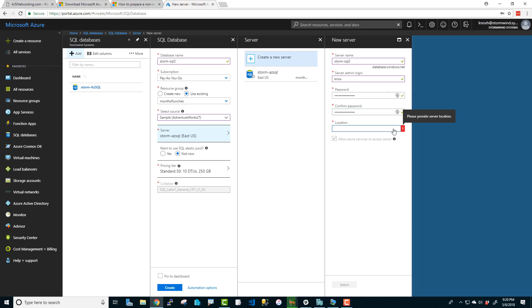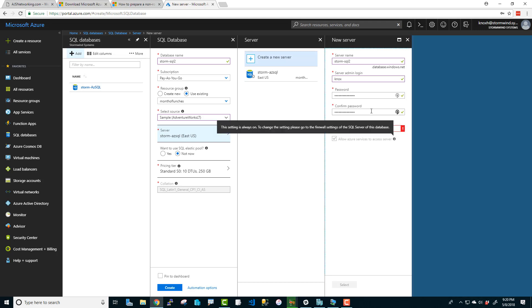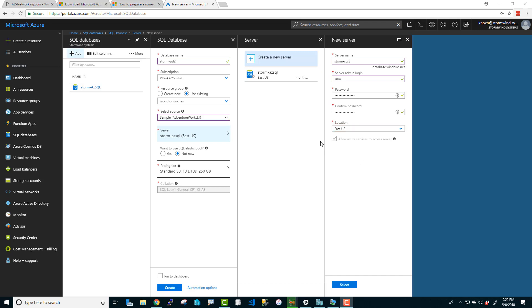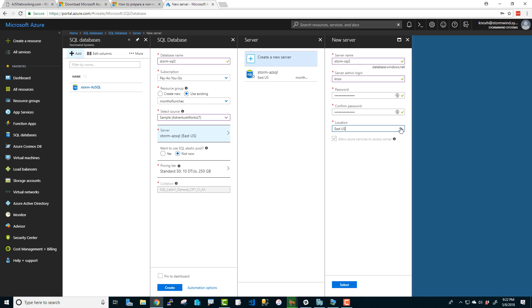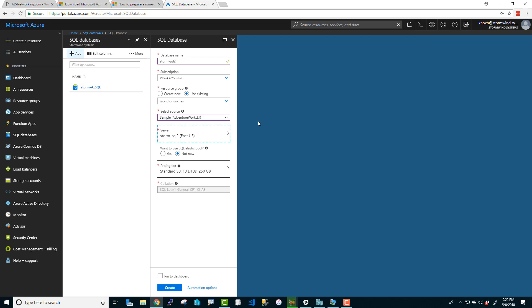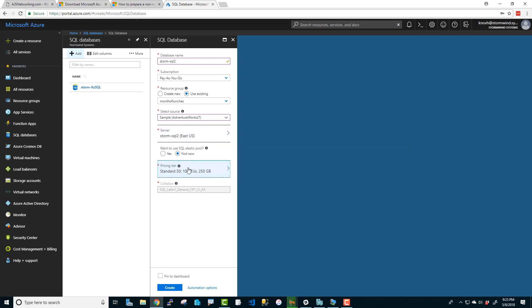And the location, I would say go with East US unless you've got to change it to something to be a little geographically different. East US is, from what I've seen so far, one of the cheapest places that you can go with to get this. Because if I change it to Central US, then the pricing does change. So let's go with East US. Okay, so that's going to have my new SQL server called storm-sql2. And the database inside of it is going to be called storm-sql2. Now let's look at the pricing itself.